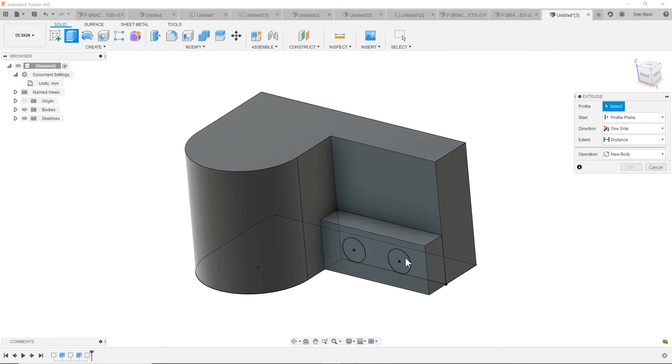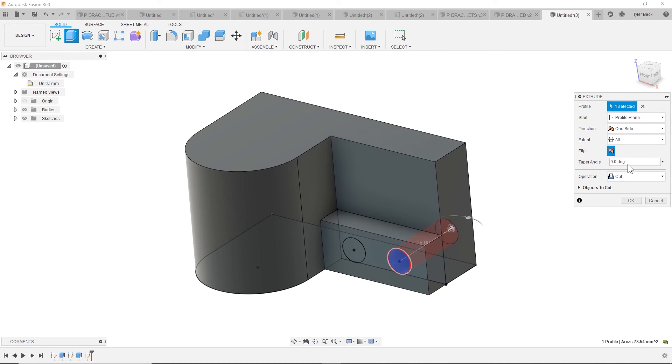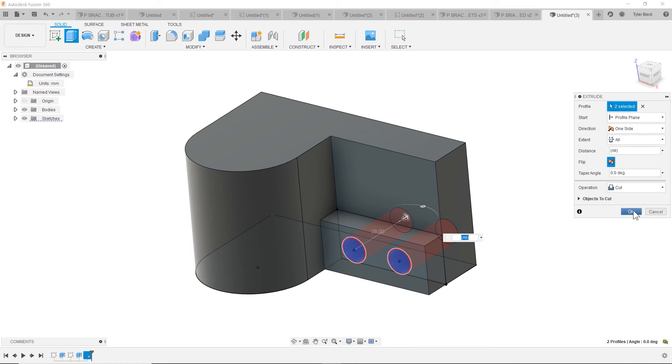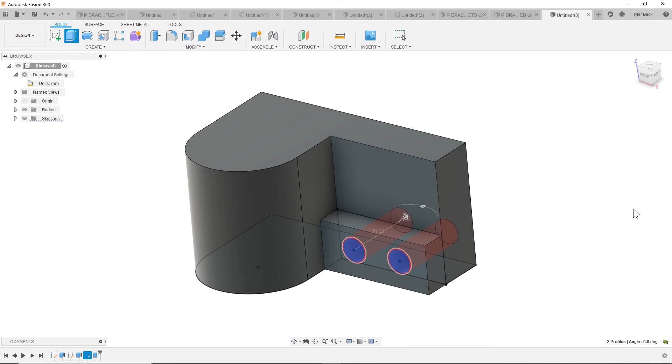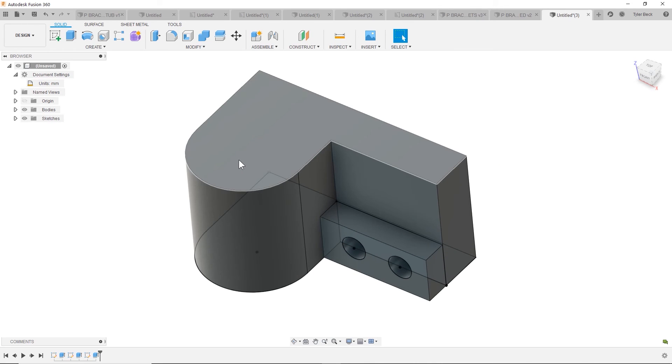So hit extrude, go all the way through, and make sure it's all. And that makes it intelligent. Make sure both are selected so it cuts both at the same time. And there we go. What else am I missing?